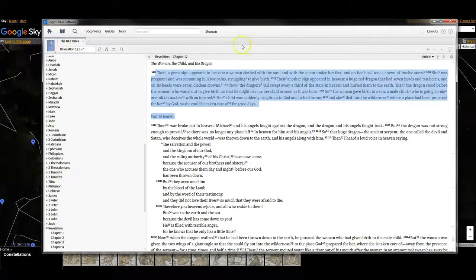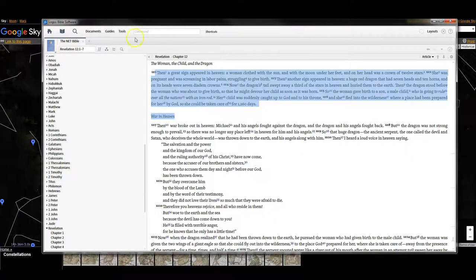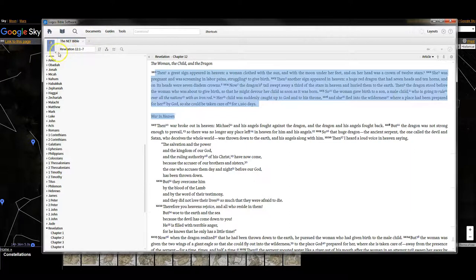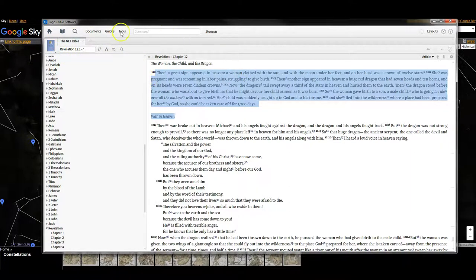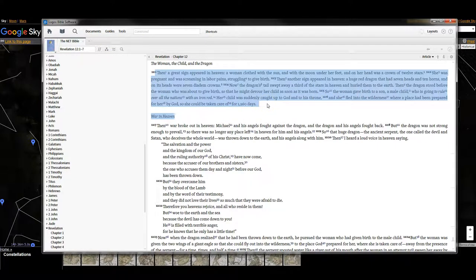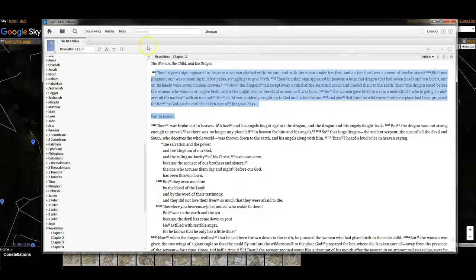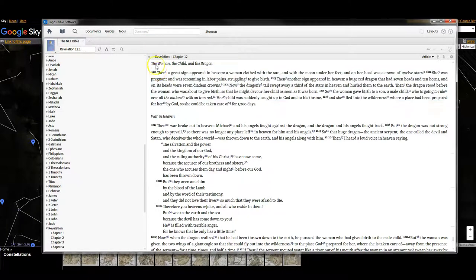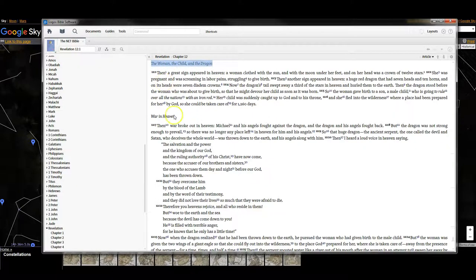So I'm going to open my Logos Bible software. I don't have any basic package or base package, I just have a few books that I've purchased along the way, and I'm able to read those through here and do some cool stuff. Anyway, this is Revelation 12, and this is The Woman, the Child, and the Dragon.